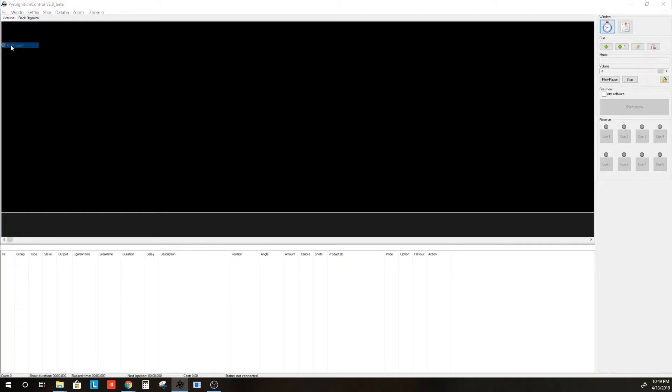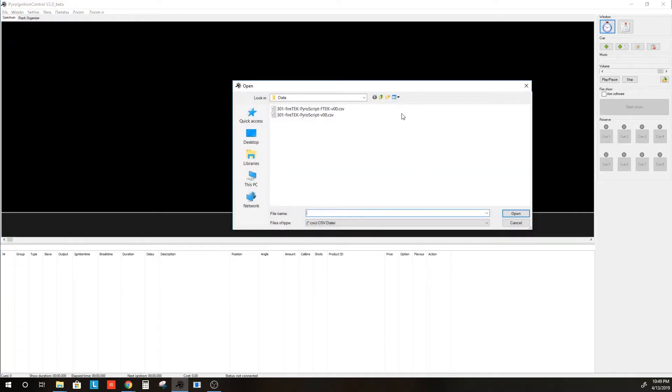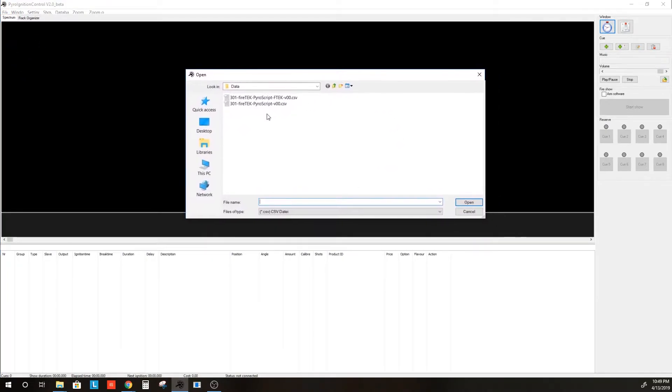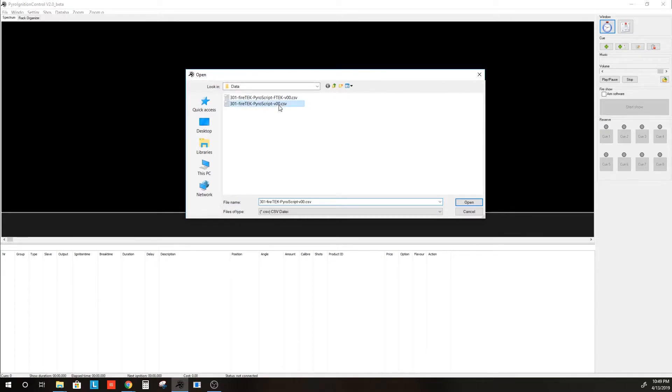If we try to import this through the CSV tool here, and we open the 301 Firetec PyroScript CSV file,